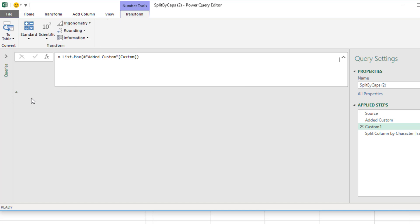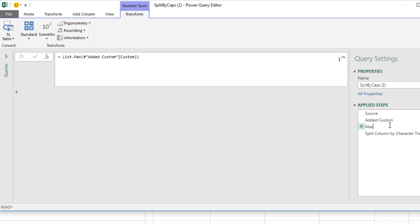And that's the number I'm going to use in the last argument of table dot split columns. Now I'm going to come here, F2. And we'll name it something like max splits and Enter.